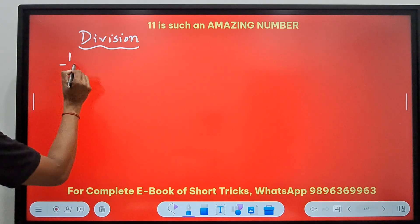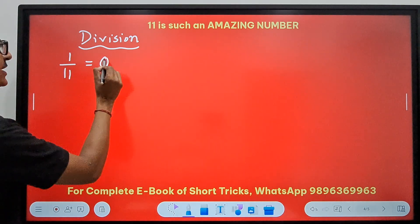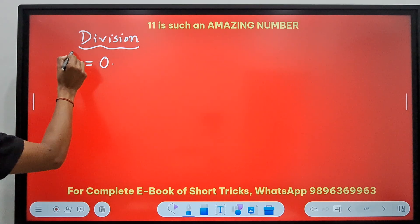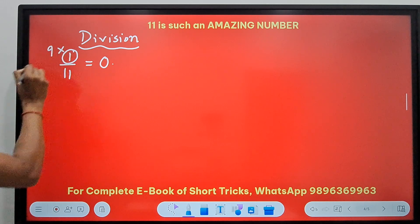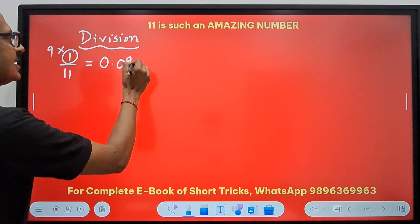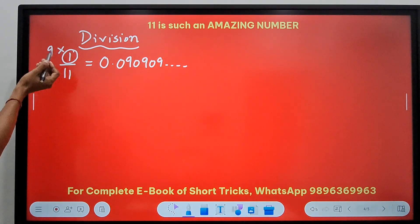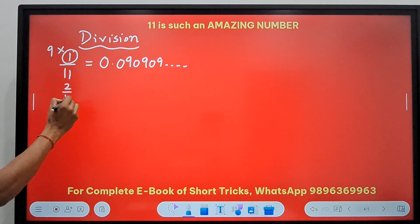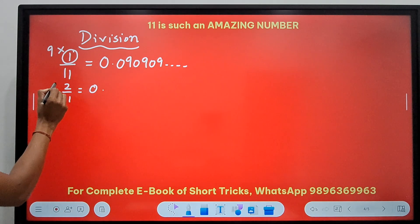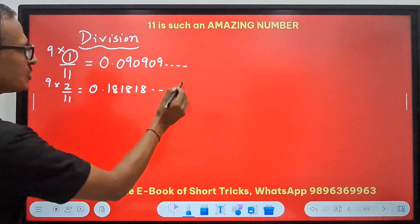Suppose I have to divide 1 by 11. It's a decimal — so it has to be 0-point-something. For that, you just need to do the numerator times 9. 9 × 1 = 9, so write it as 0.09, and it repeats: 0.090909... Likewise, 2 by 11: 9 × 2 = 18, so the decimal is 0.181818..., repeating.